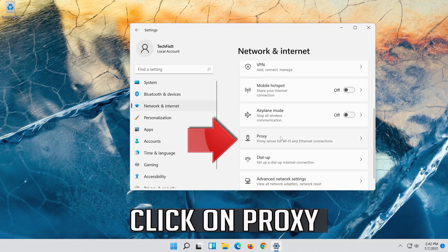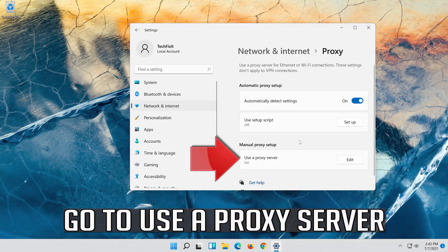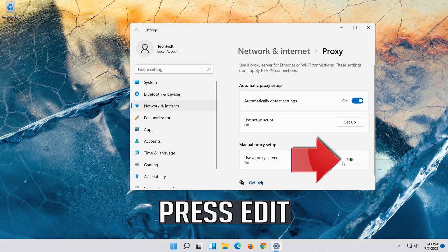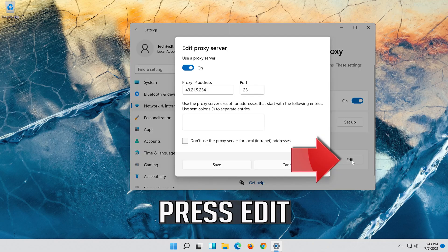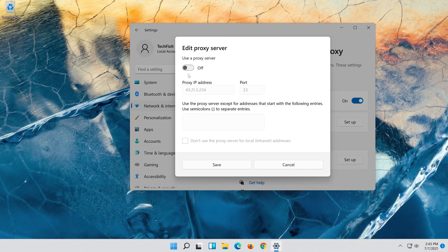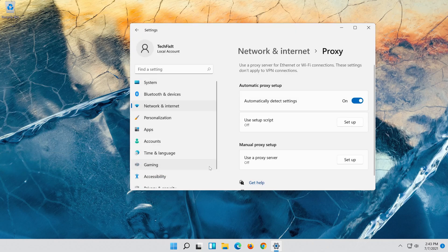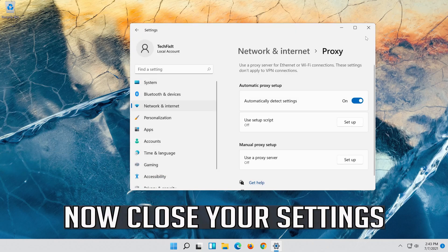Click on Proxy. Go to Use a proxy server and press Edit. Disable Use a proxy server, then press Save. Now close your Settings.